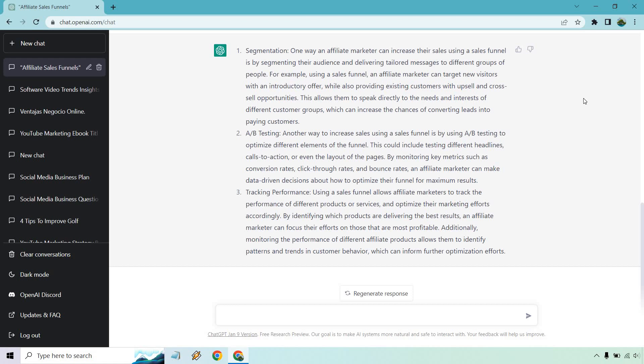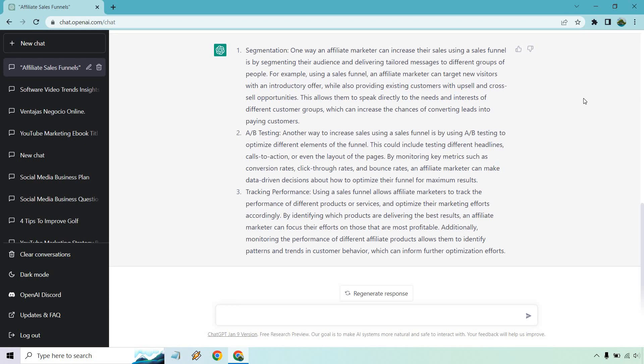like which sales letter or which pre-sell page or which bonuses are allowing you to increase your sales or get the maximum sales. Tracking performance, this can be kind of similar to A-B testing, but I will keep this there. It's been there for a little while in case you want to pause it and read it. So that's one example with Facebook.